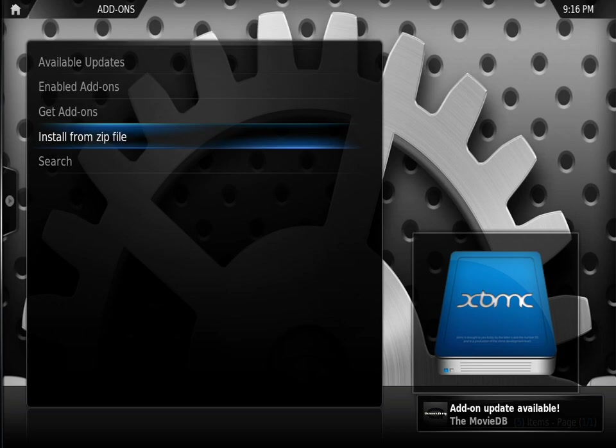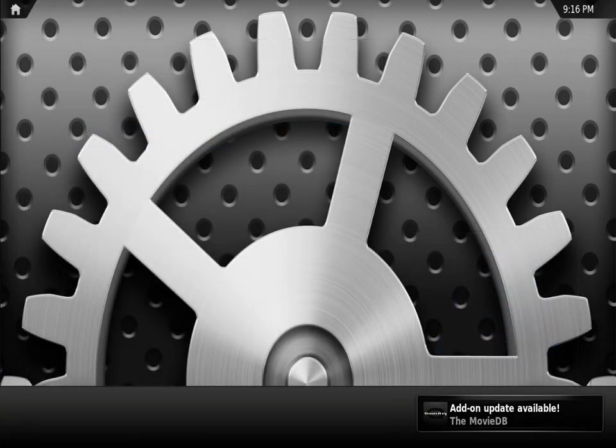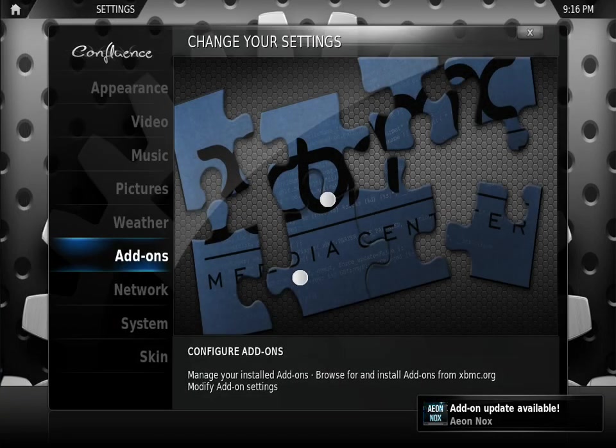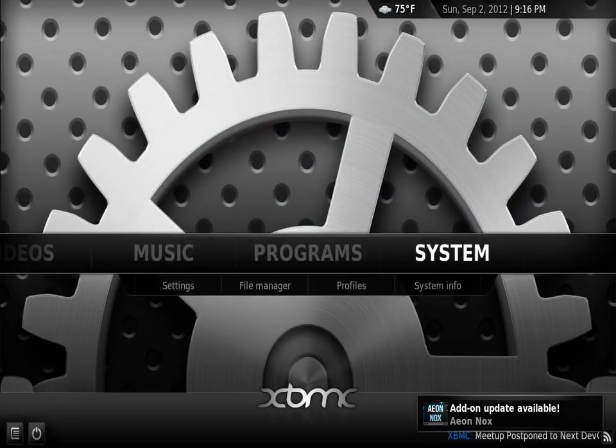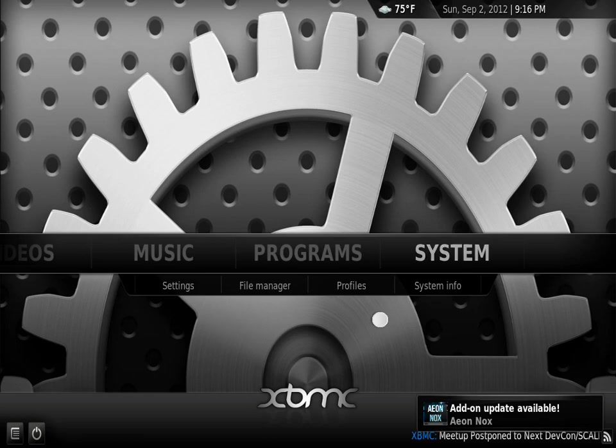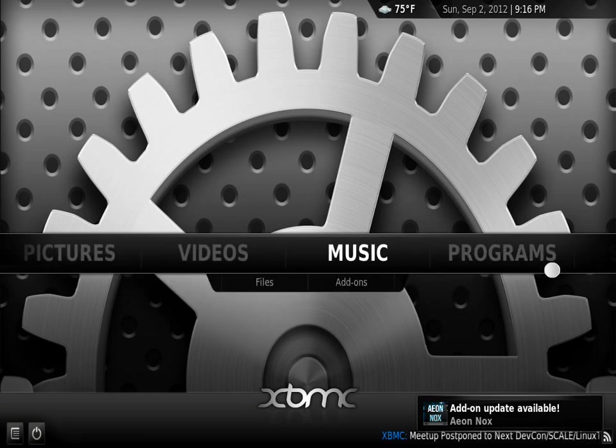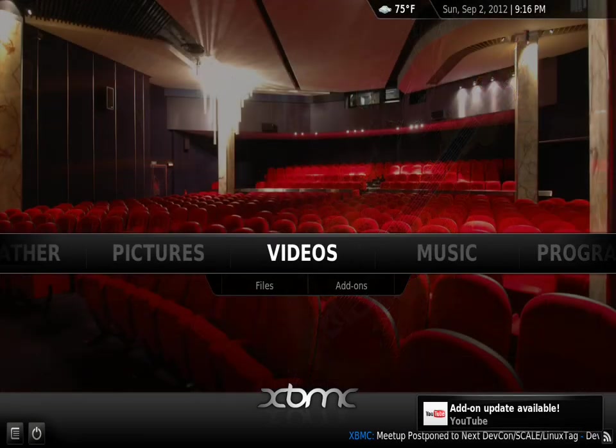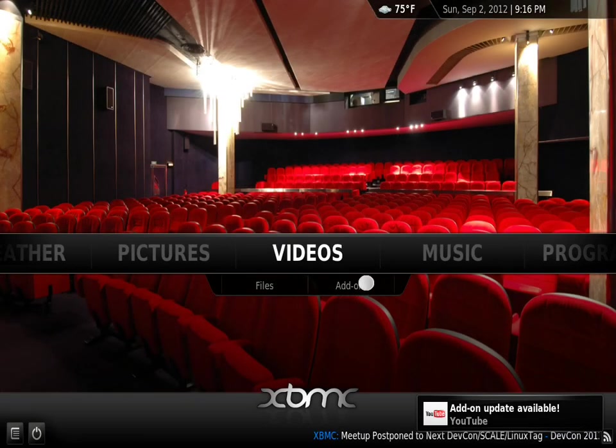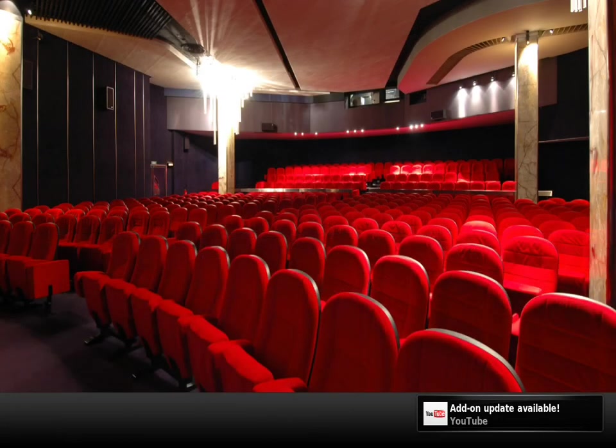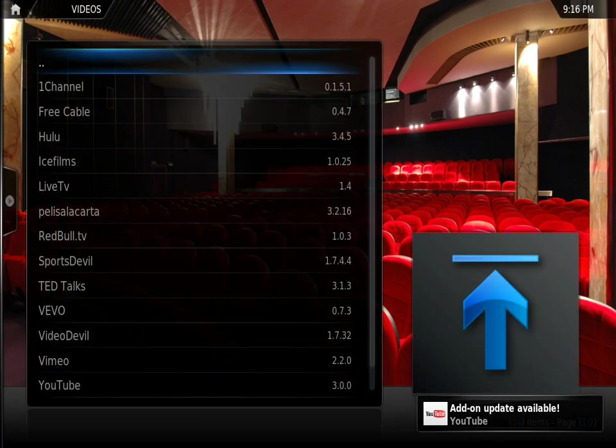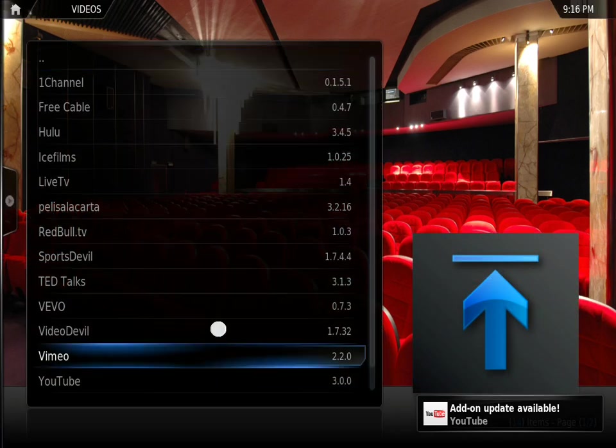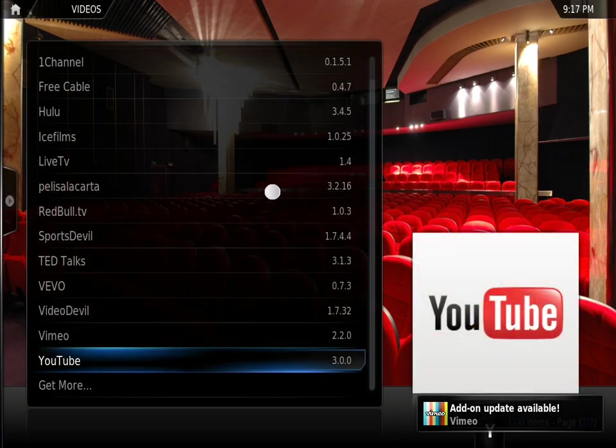All right, once we have installed the tomo repository, we're going to exit out, go to our videos, then go to add-ons.